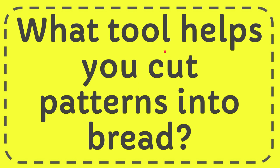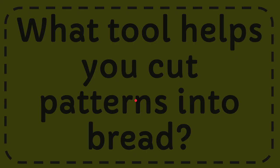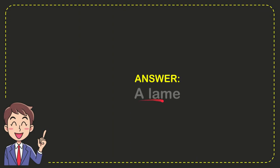In this video I'm going to give you the answer for this question: What tool helps you cut patterns into bread? Well, now I'll give you the answer for this question and the answer is a lame. So that is the answer for the question, a lame, that's the answer.